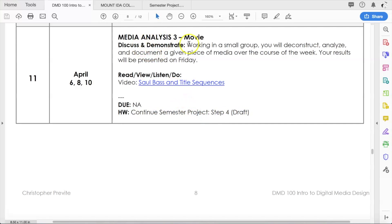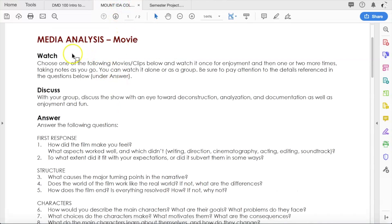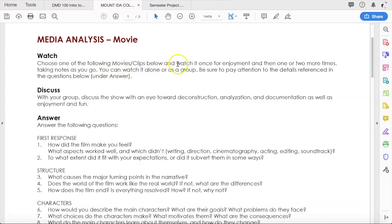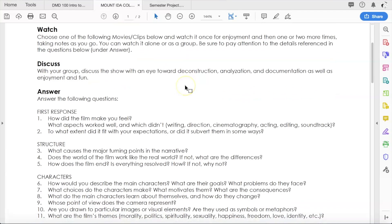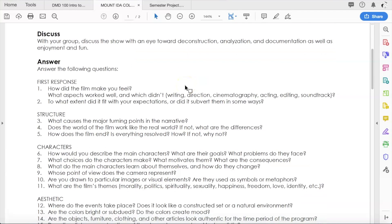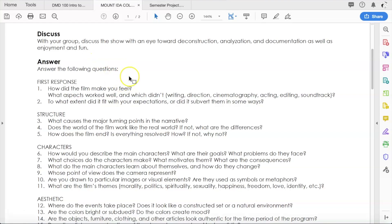Moving on, media analysis 3 movies. In the projects folder under Canvas, in our files, you'll see the media analysis movie handout. You are going to choose one of the following movies or movie clips below and watch it once for enjoyment and then one or two more times taking notes as you go. I did adjust what the movies are, so we'll talk about that in a moment. You can watch it alone or with other people if you would like. Be sure to pay attention to the details referenced in the questions below.